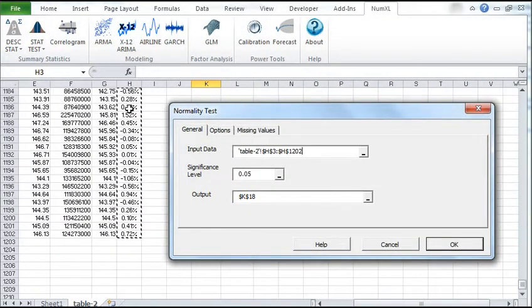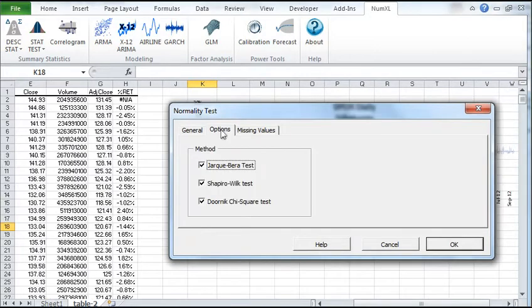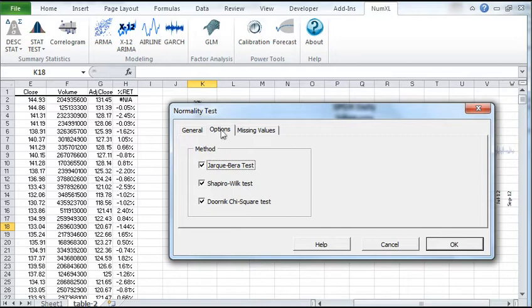Once you select your input data, you can pick more options. In the Options tab, there are three tests you can choose to include: Jarque-Bera, Shapiro-Wilk, and Doornik chi-square tests. For now, we'll select all of them, which is the default.